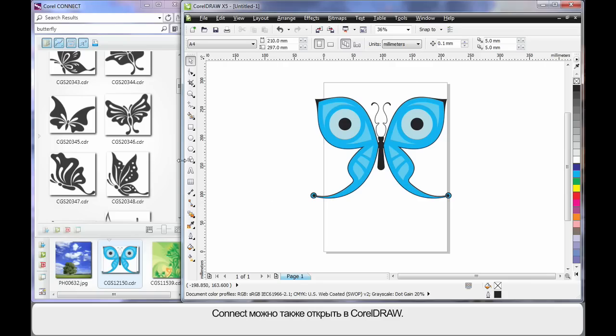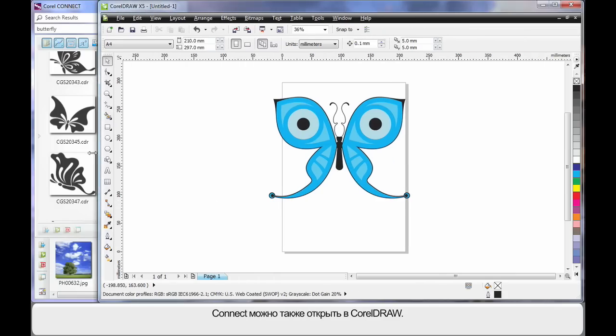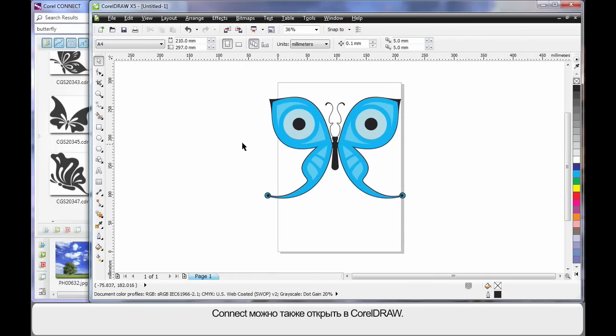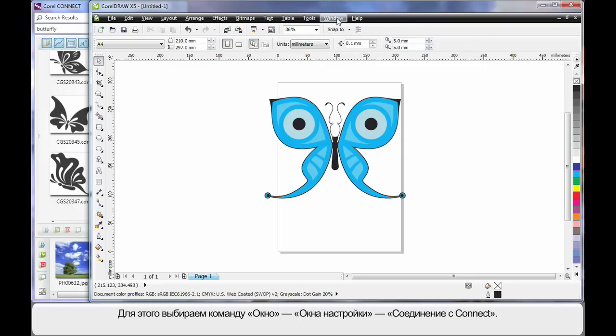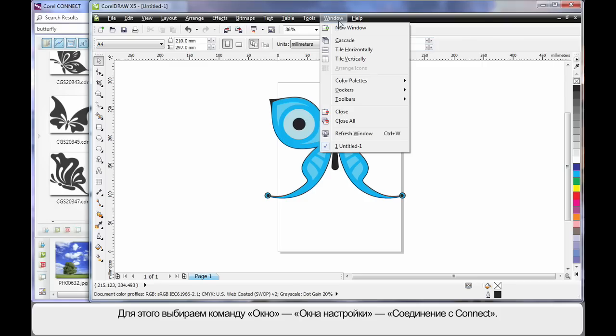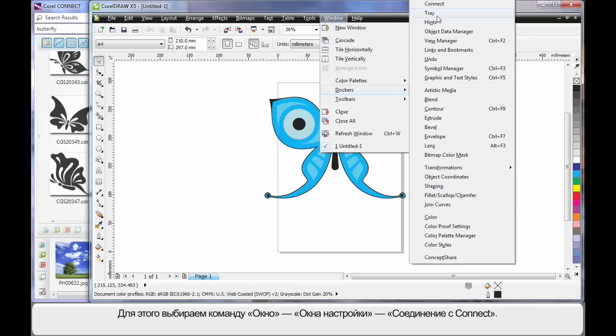Well finally, you guessed it, of course I can open Connect in CorelDRAW. Up to Window, come down to Dockers and choose Connect.